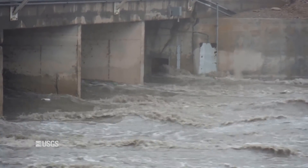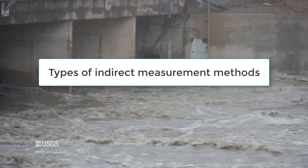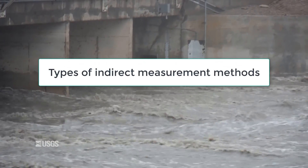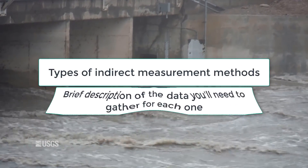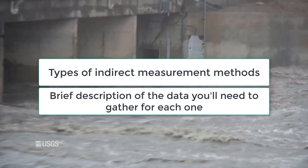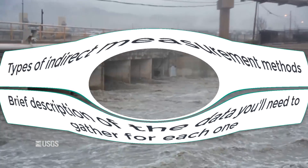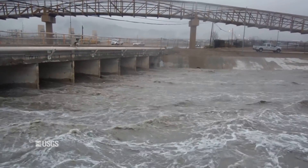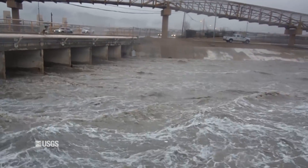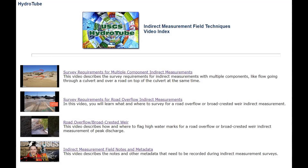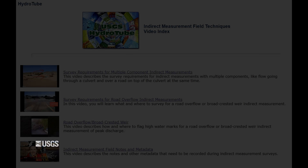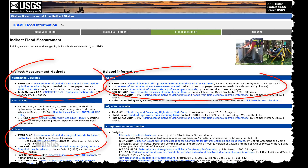I'm going to talk about the types of indirect measurement methods you might decide to use in the field and provide a brief description of the data you'll need to gather for each one. If you're going to survey one of the types of indirect measurements I discuss in this video, please refer to the specific videos on each method for more guidance, as well as the various techniques of water resources investigations reports that have been written for each of the methods.